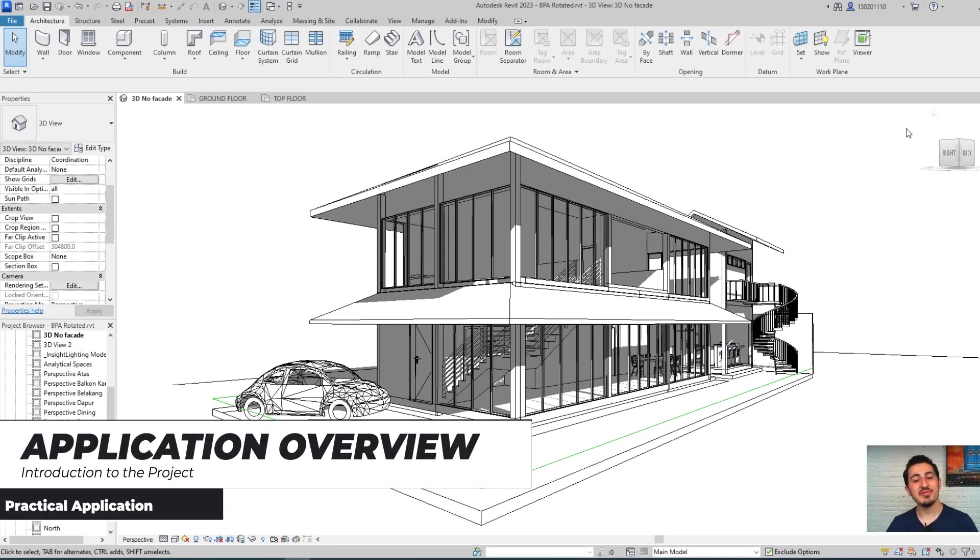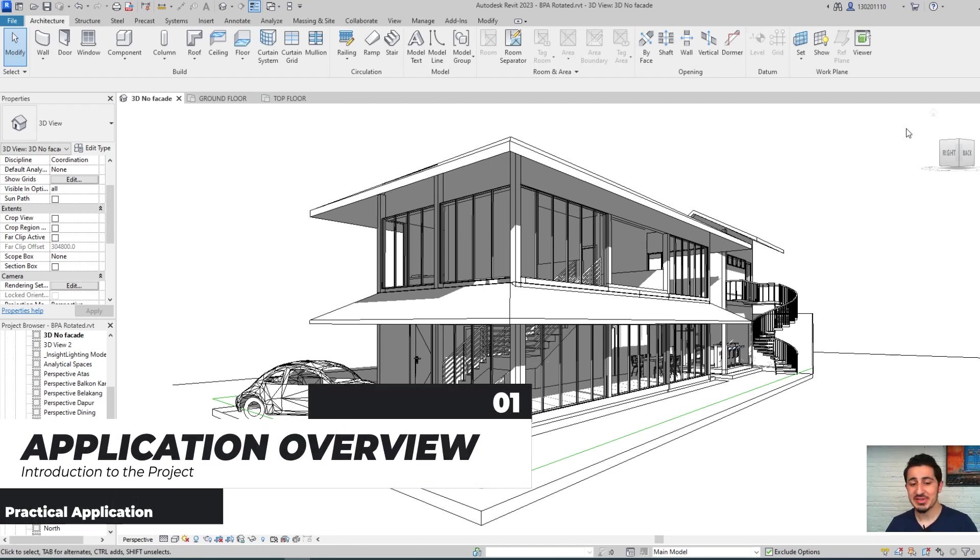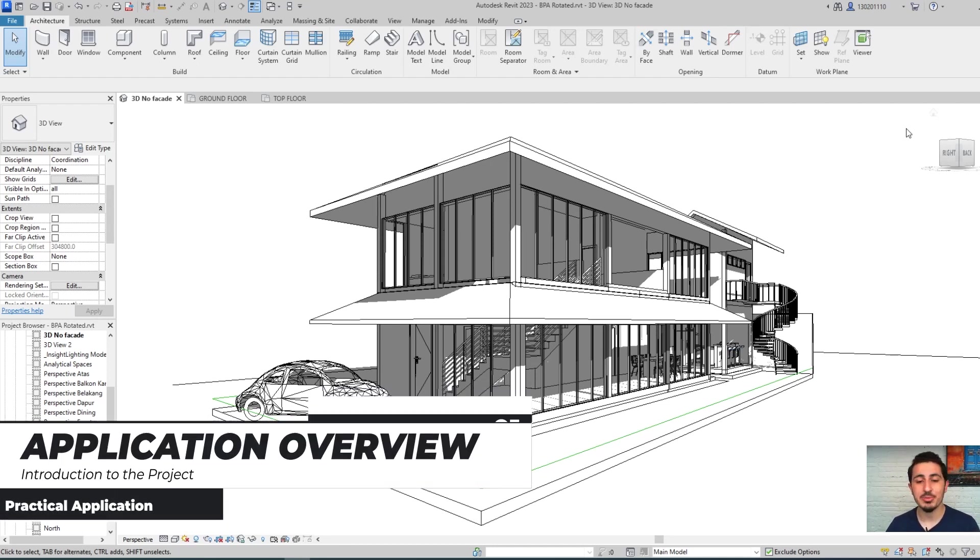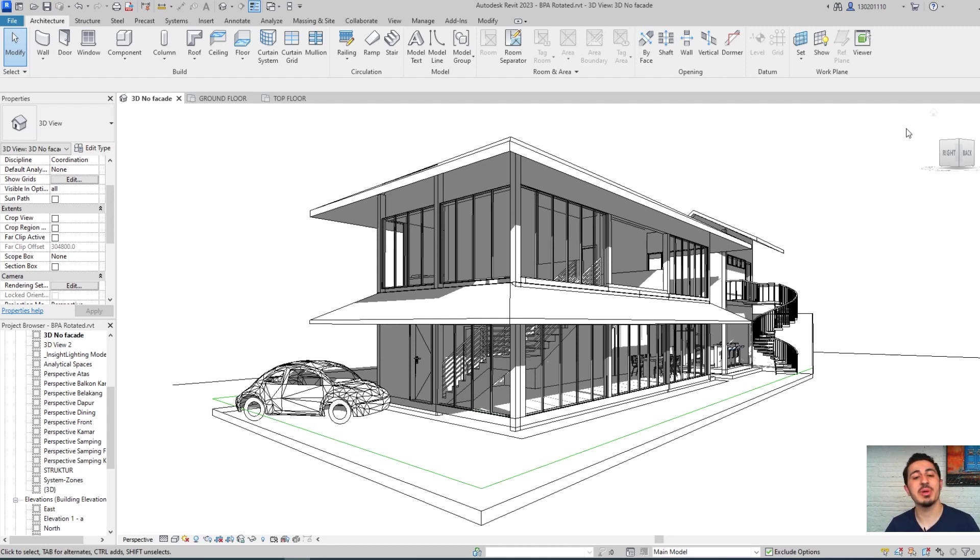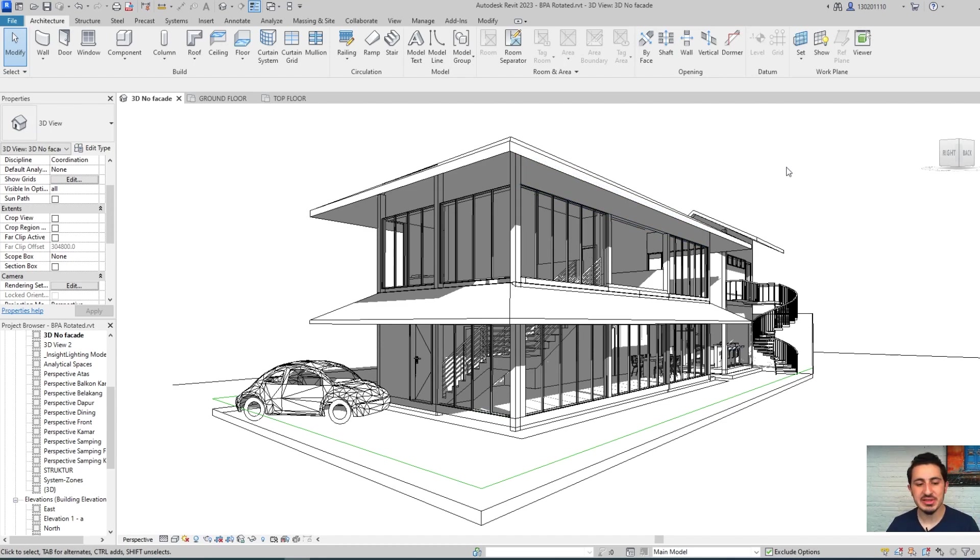Hi again, we finally got to this energy simulation practical example. This is a real world project that we've done for an architectural firm in Jakarta, Indonesia. They provided us with a very basic design for their building.